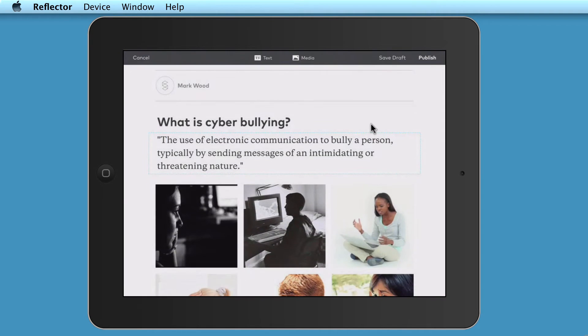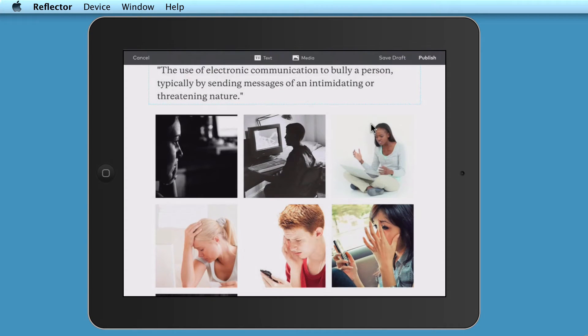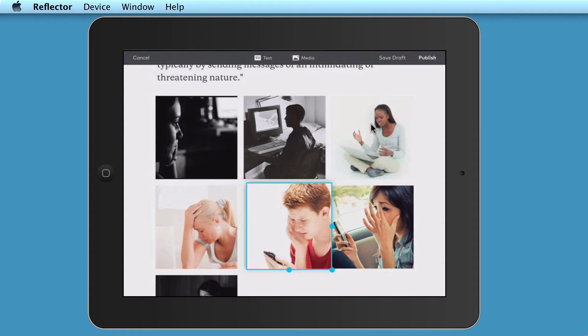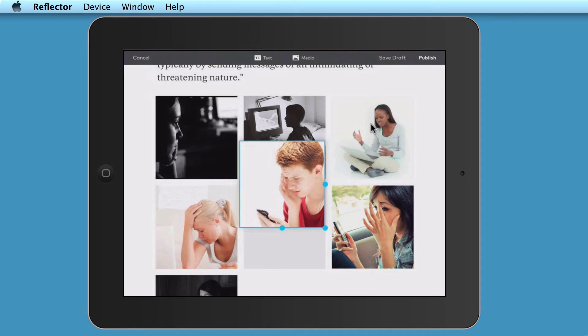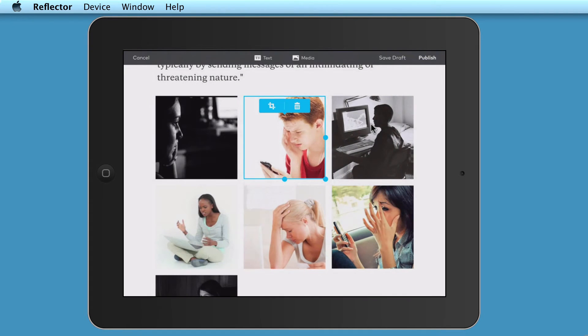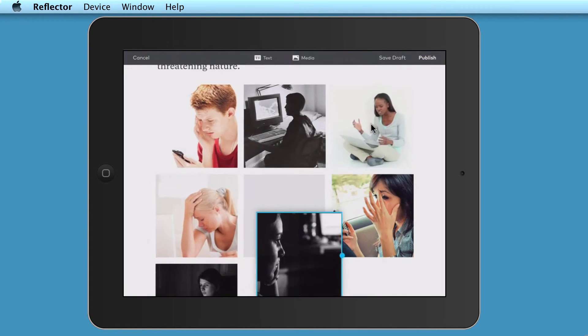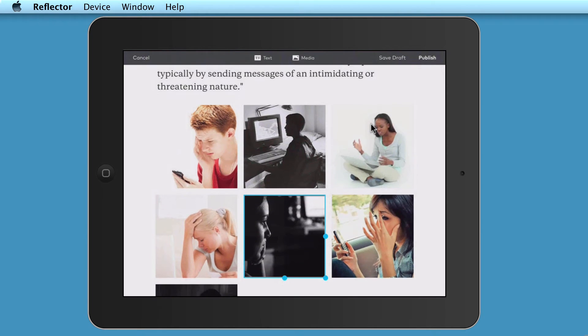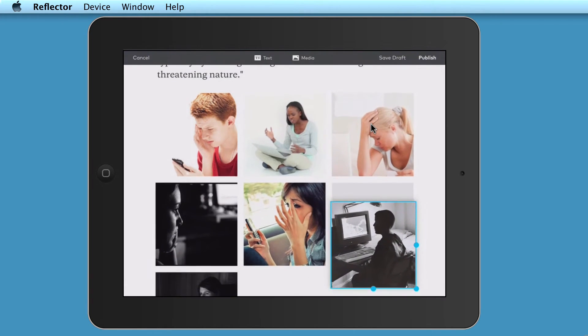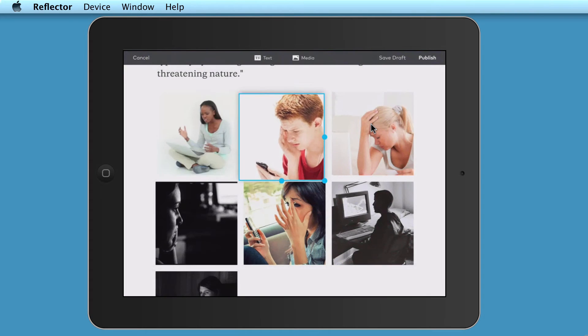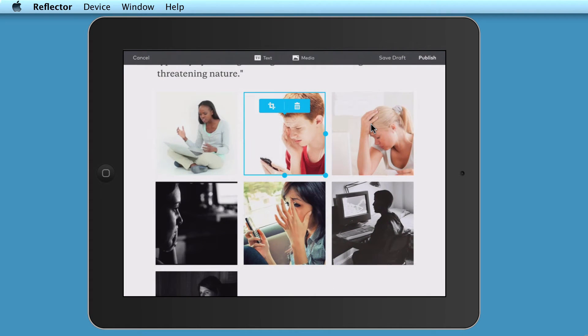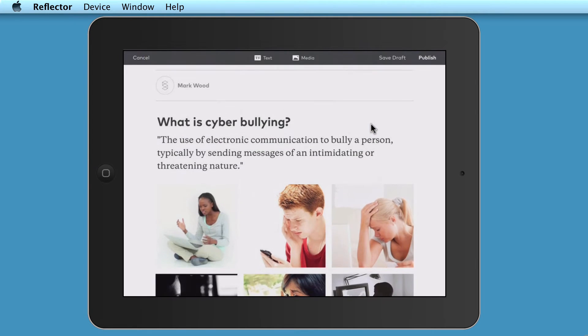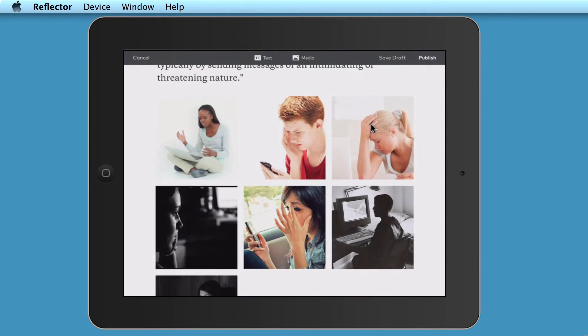Now, for the pictures, I'm actually going to play around with these. Say, for example, I want this picture of the boy. So keeping hold of this picture of the boy, I'm just going to drag him into the middle here. I'm going to drag this picture down. And I'm going to drag this picture down. And then I'm going to drag this picture into the middle. So it's a very simple drag and drop to move your pictures around. So that's what is cyberbullying.